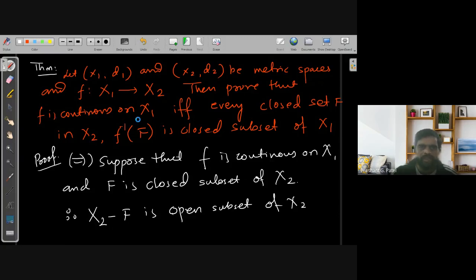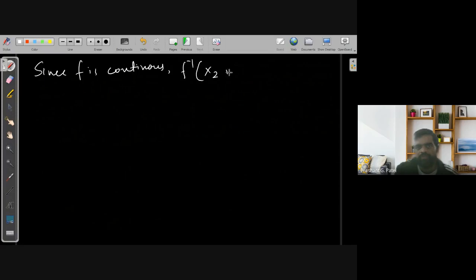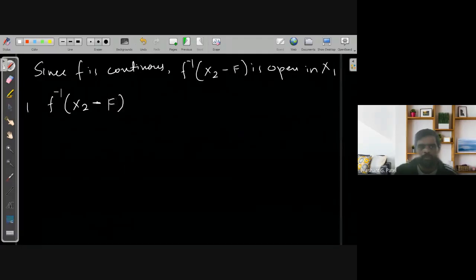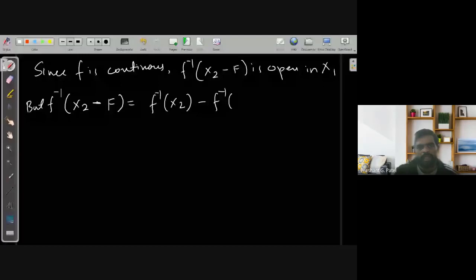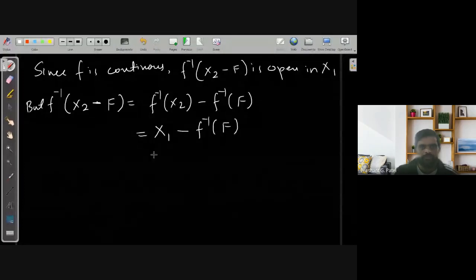Since F is continuous, the inverse image of any open set is also open. So since F is continuous, F-inverse of (X2 minus F) is open in X1. Now what is F-inverse of (X2 minus F)? By the set-theoretic result, it equals F-inverse(X2) minus F-inverse(F), and F-inverse(X2) is simply X1.